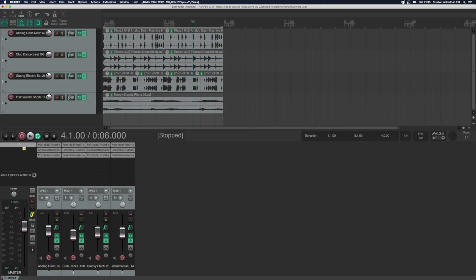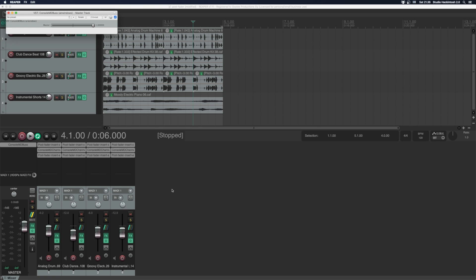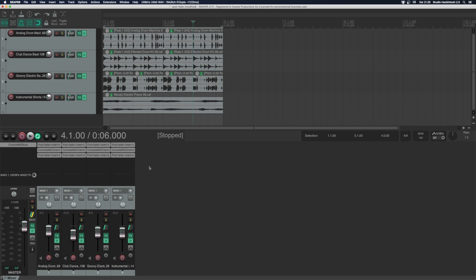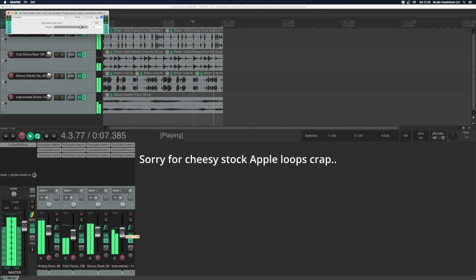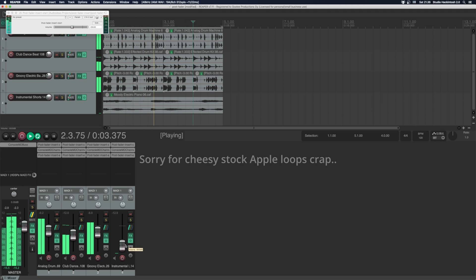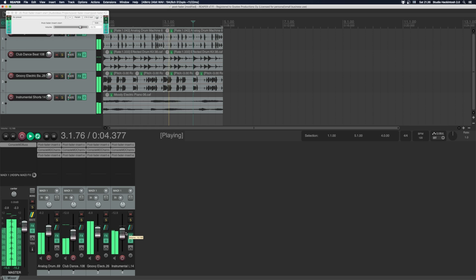Finally, let's insert the bus plugin in the master. And there we have it. As you can see, when I move the fader the output of the Postfader start plugin changes — controlling the level output to the console plugin.